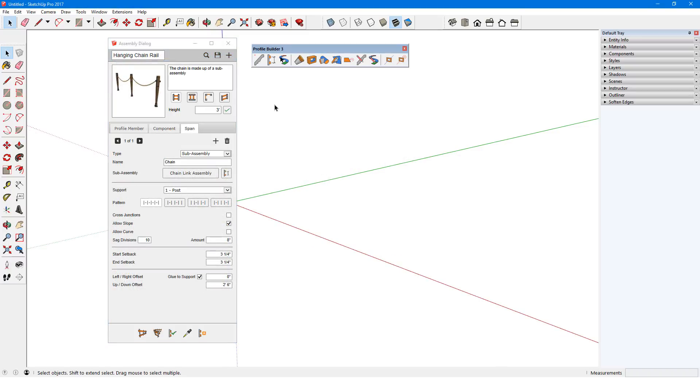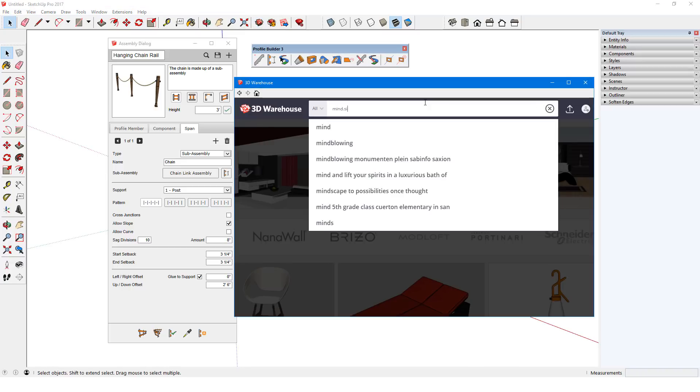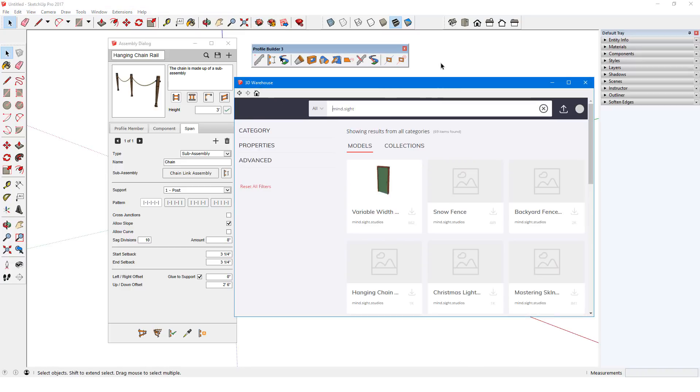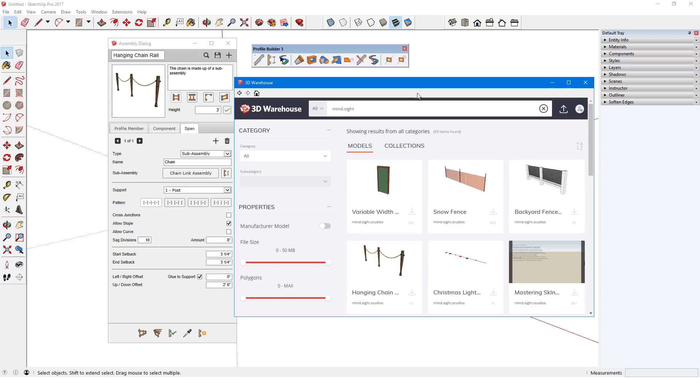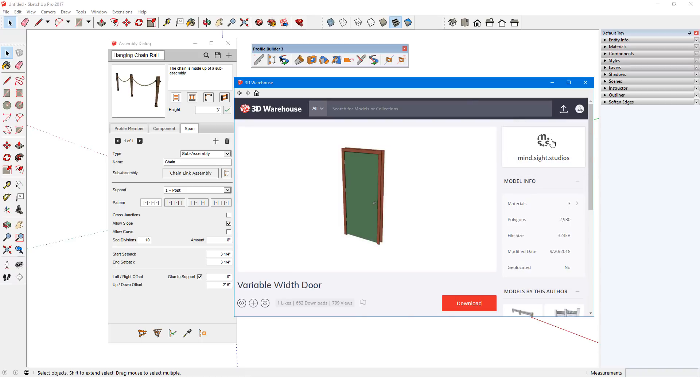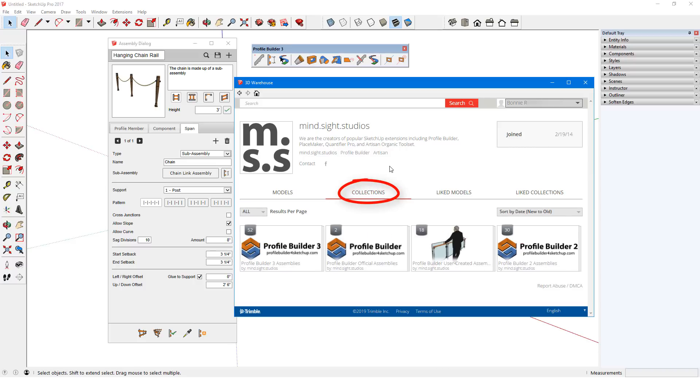In addition to the 30 assemblies in the samples folder, there are more available in the 3D Warehouse. I'll open the 3D Warehouse with this icon and enter mind.site as part of the author name. I'll click any model thumbnail to see its details, then click the author link in the top right corner. From here, I'll open Collections and open the Profile Builder 3 assemblies.